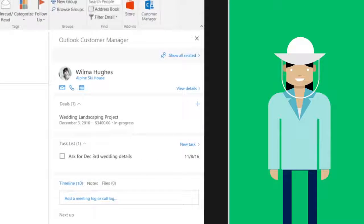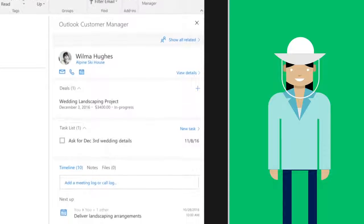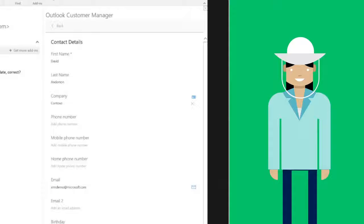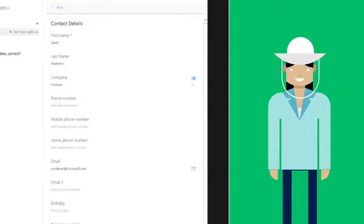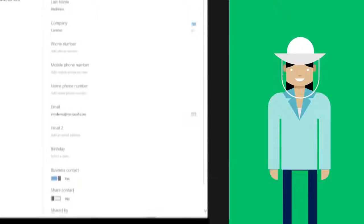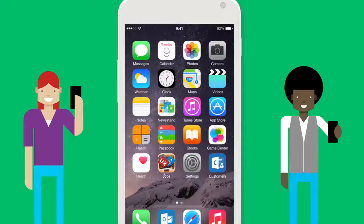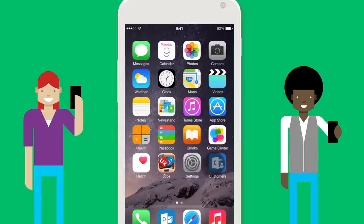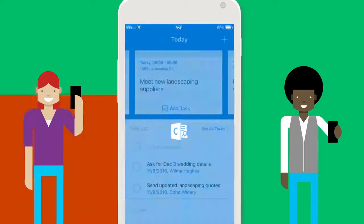Outlook Customer Manager lets Katie's entire team share contacts and deals. And with the mobile app, customer information goes with the team no matter where they go.